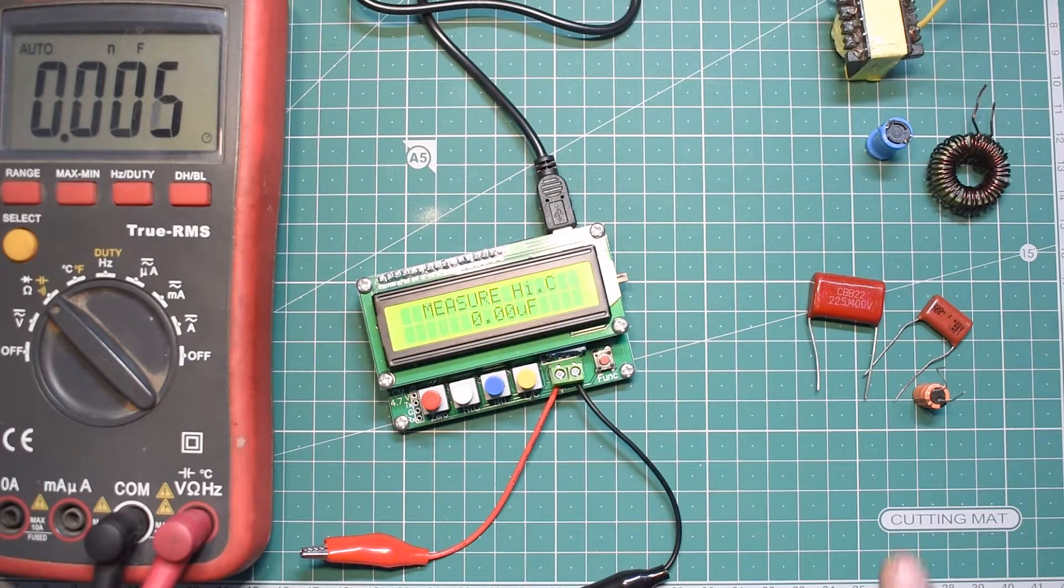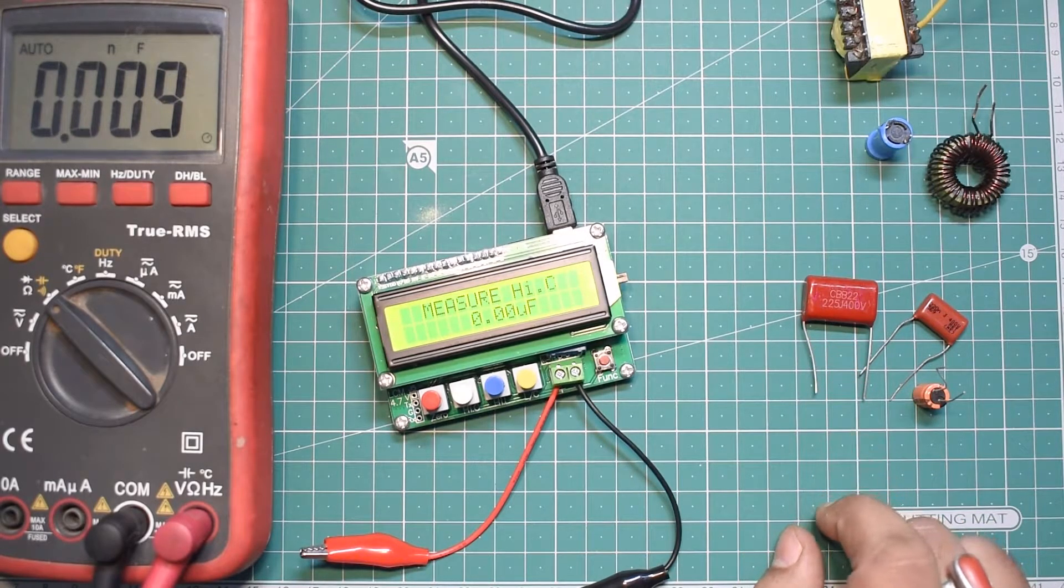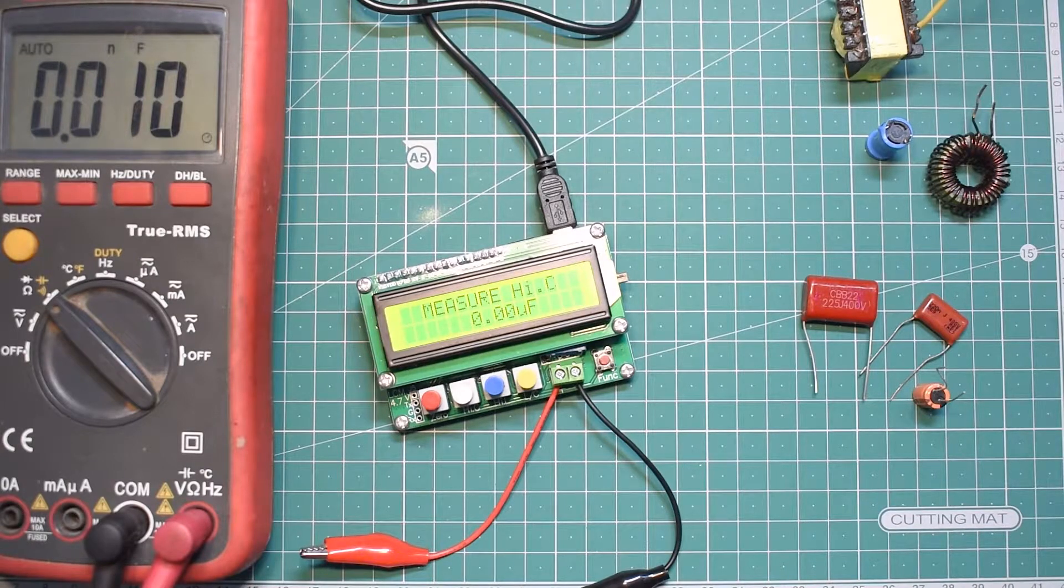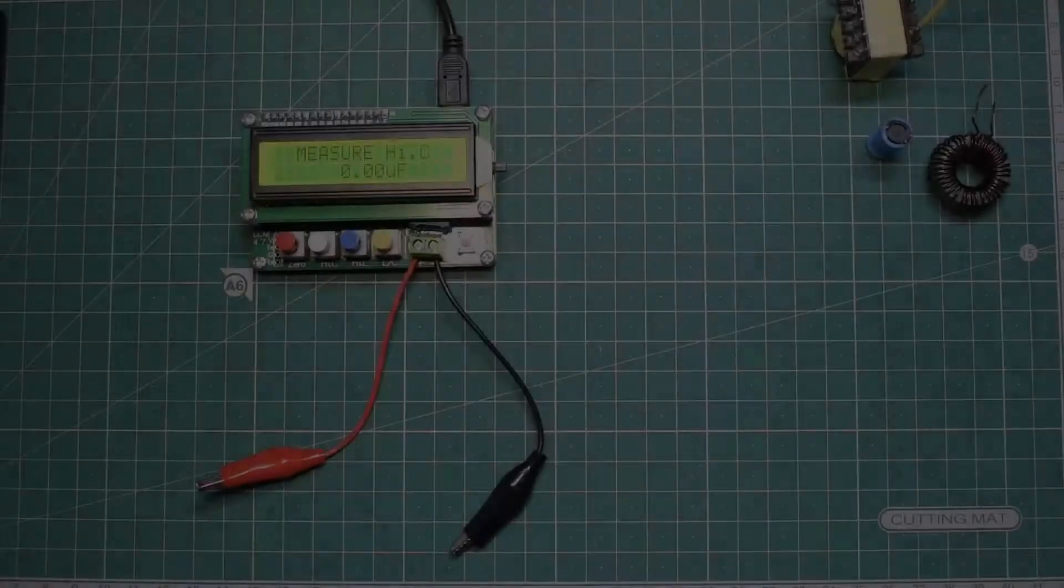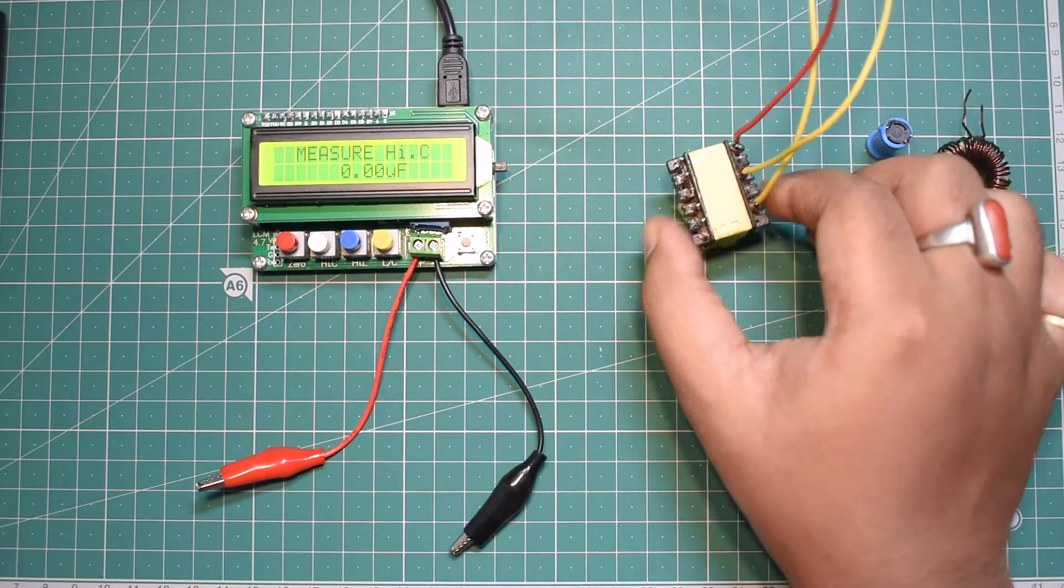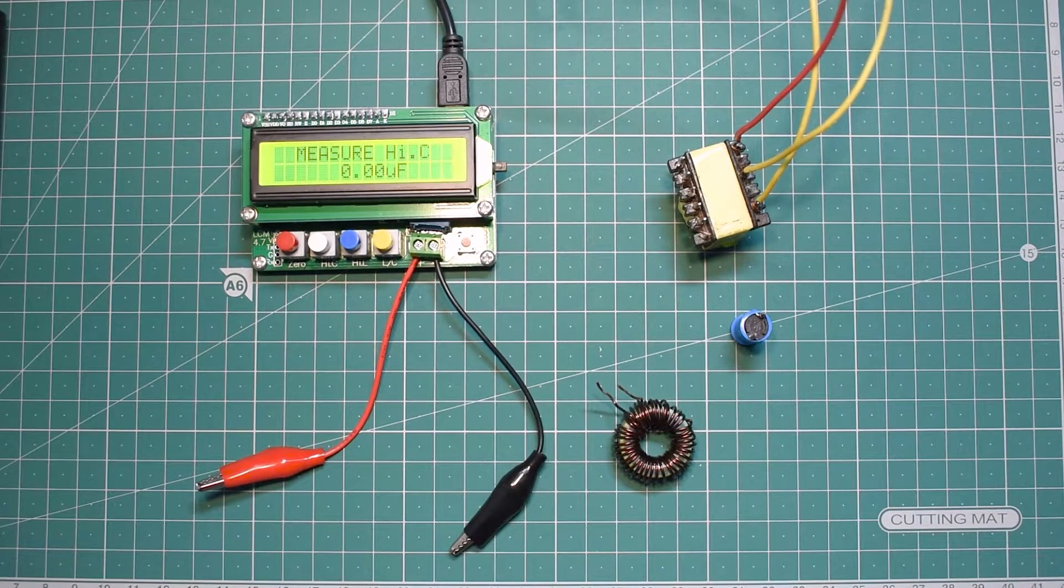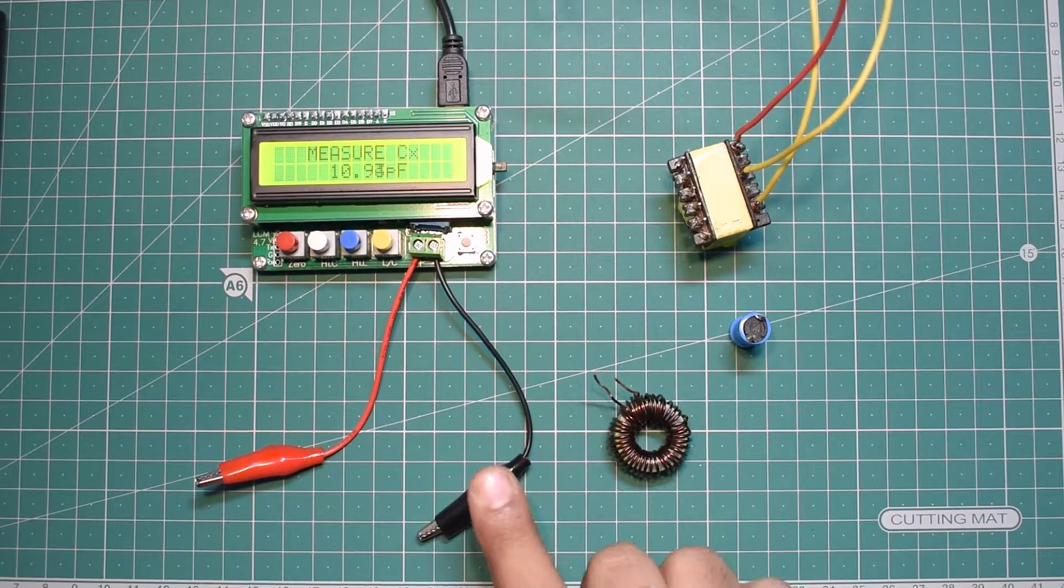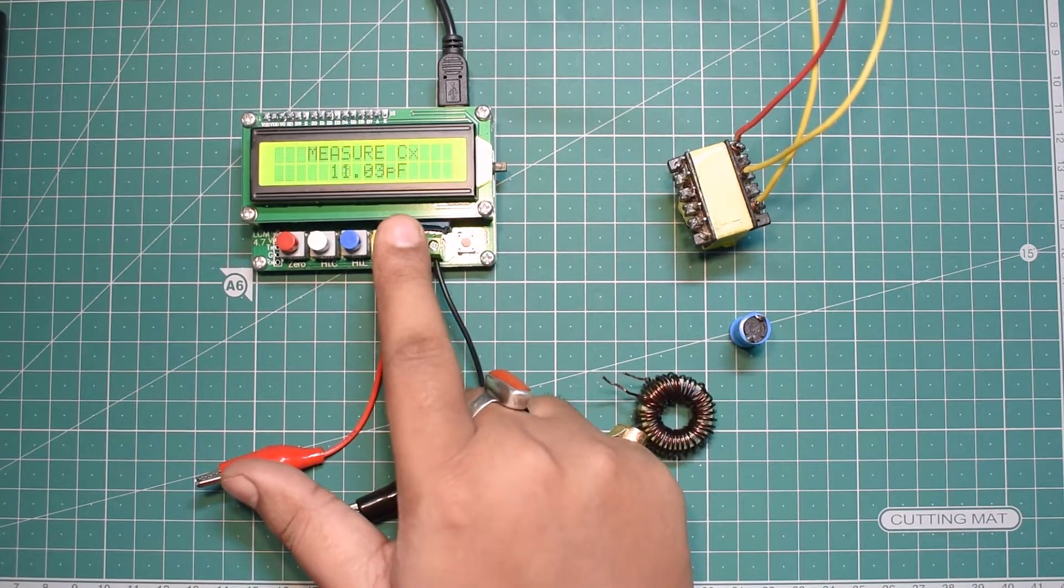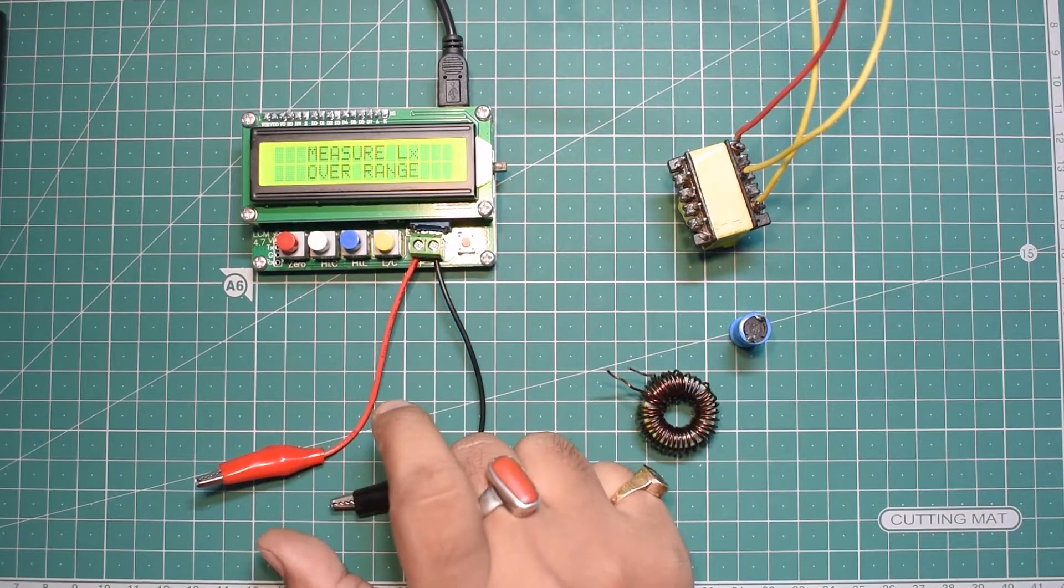For polyester high voltage capacitors there's a slight offset, and I assume that's because of the frequency at which these are measuring. The next test is to measure inductance. I have three different types of inductors. I'll press the yellow button to take this to LX mode and select the high range.